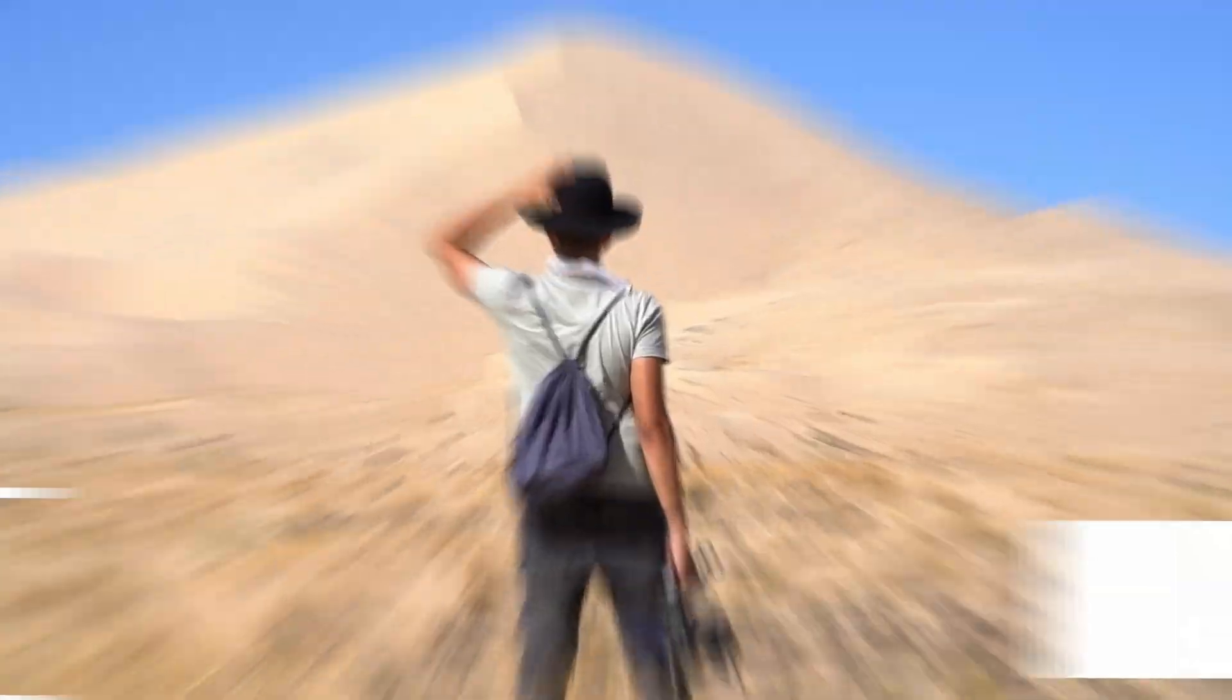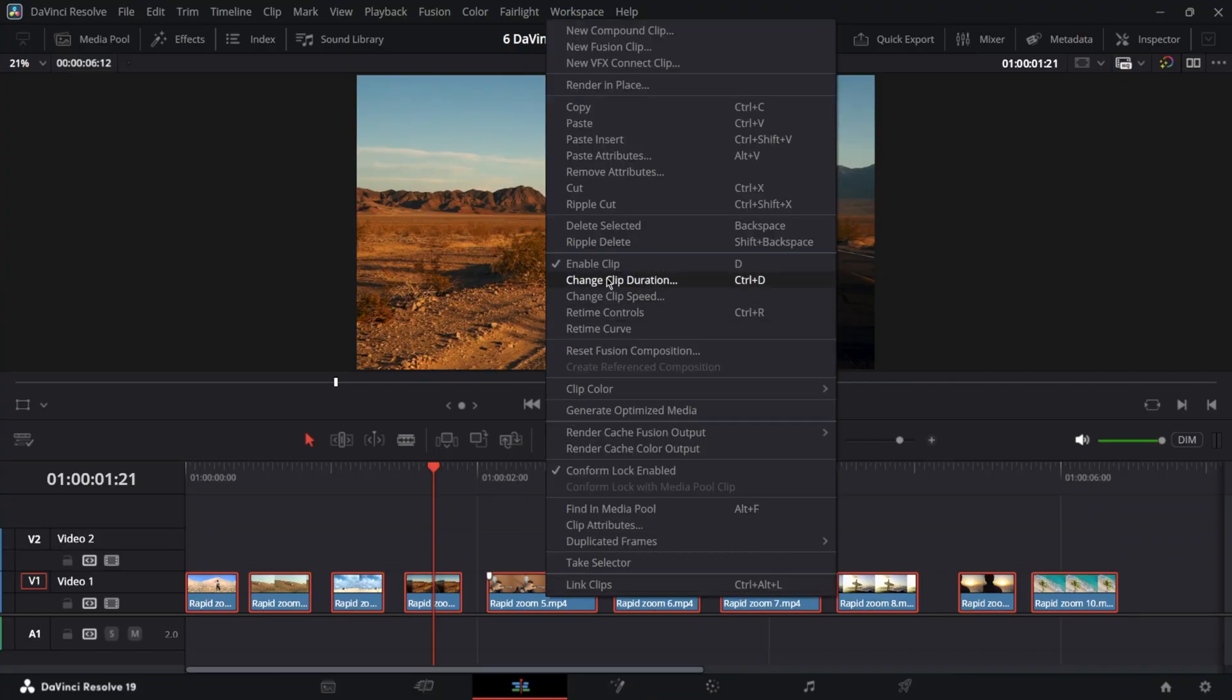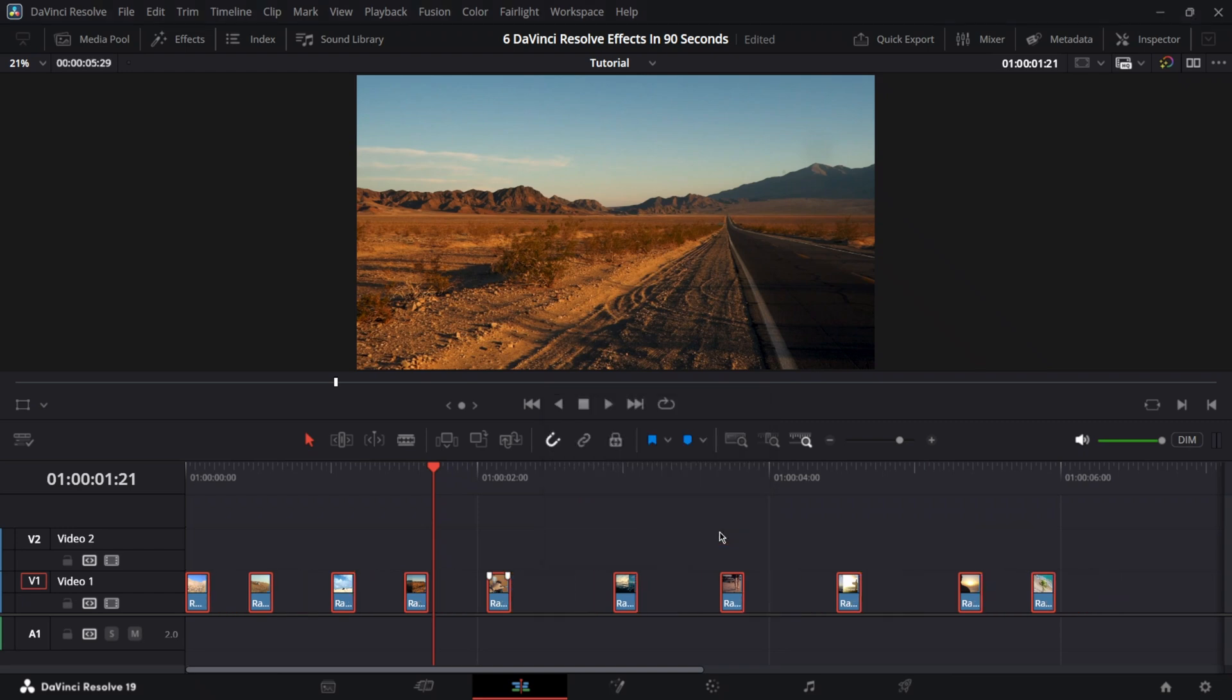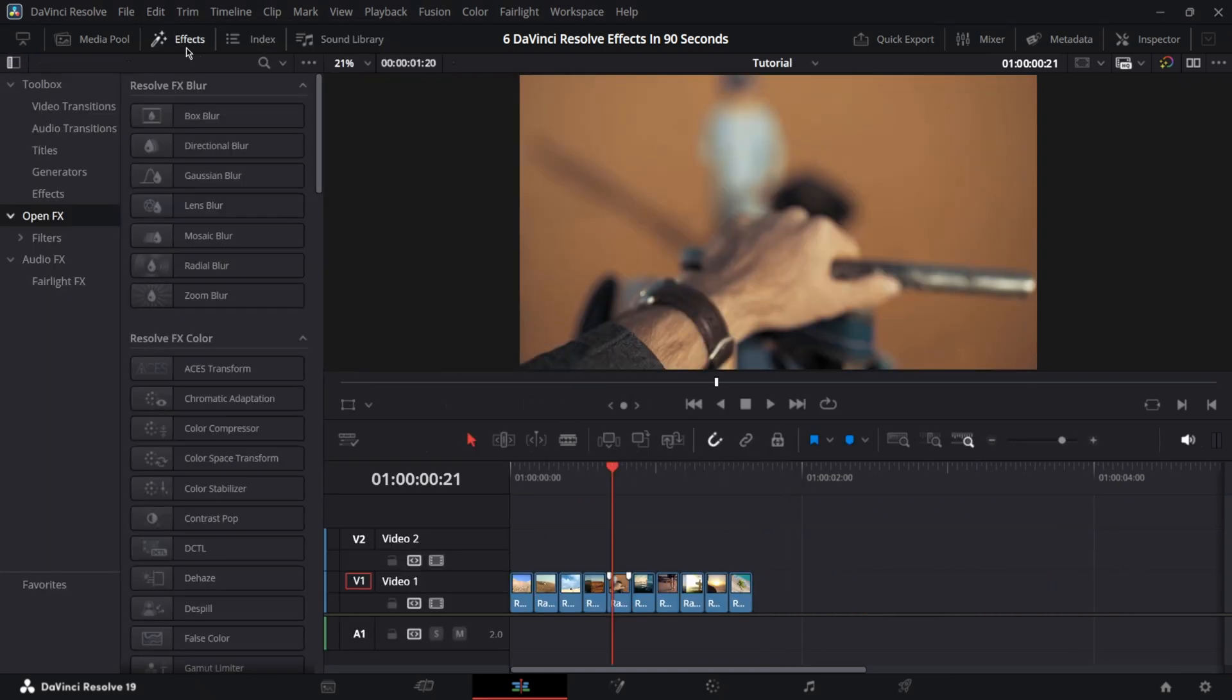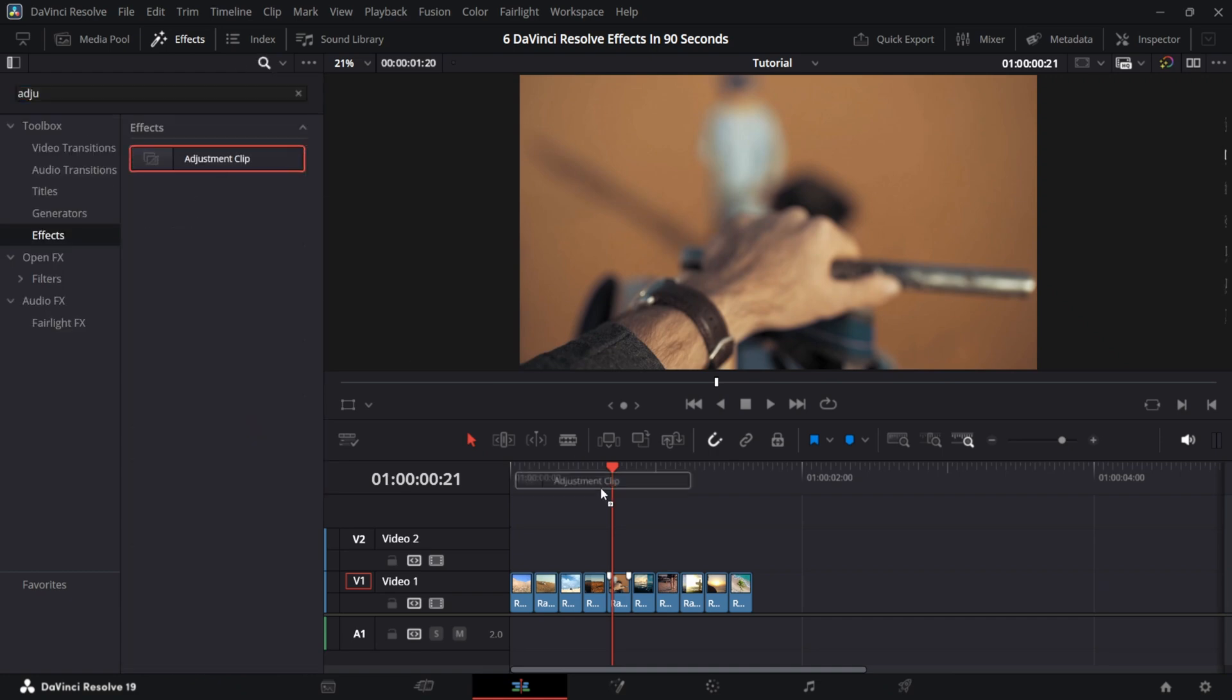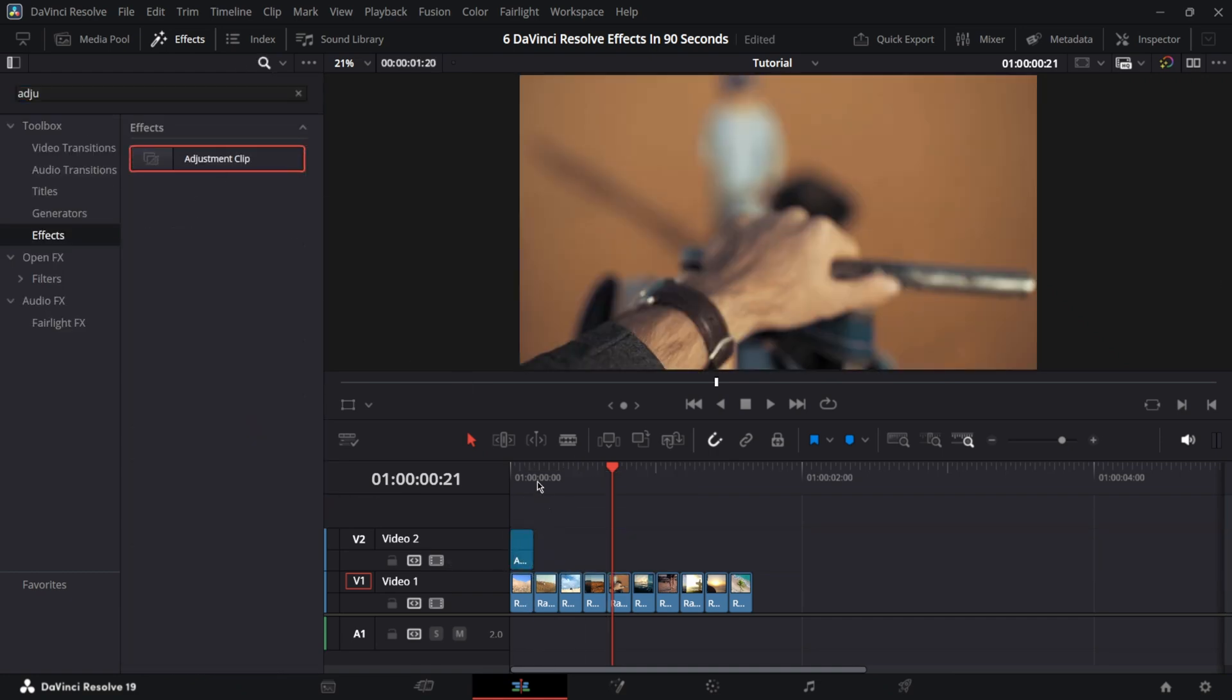Rapid Zoom. Select all your clips, open change clip duration, select frames and set 5 frames. Go to edit and select delete gaps. In the effects tab, look for adjustment clip. Drag it onto your timeline and adjust the length.